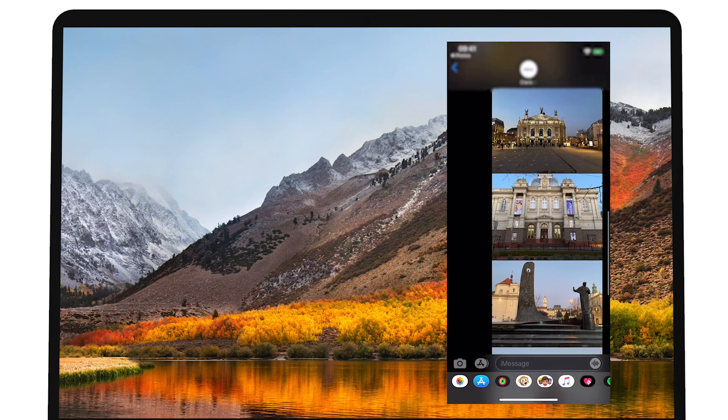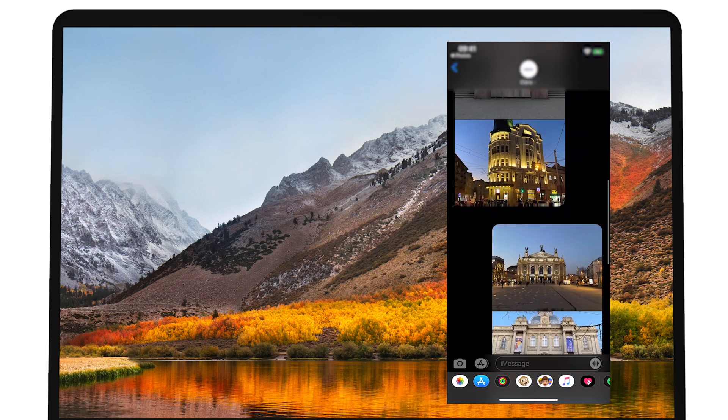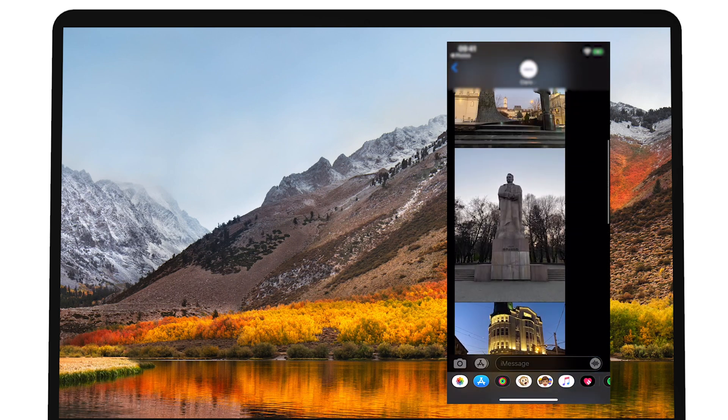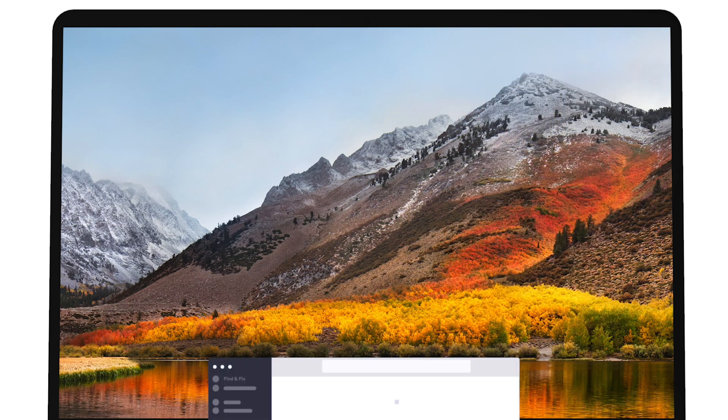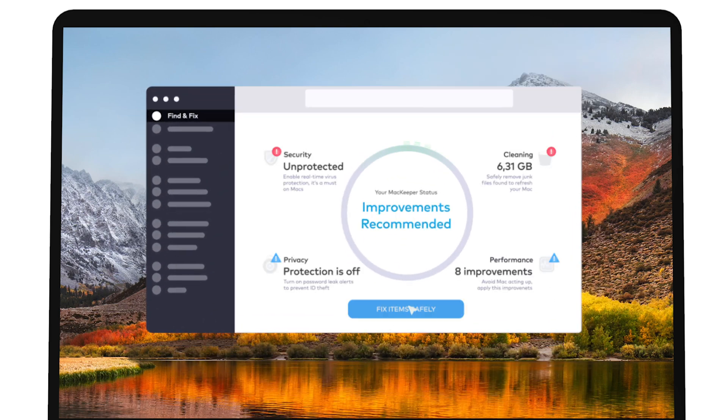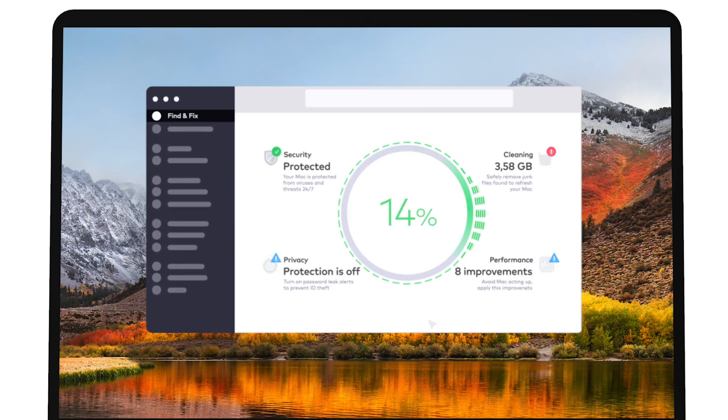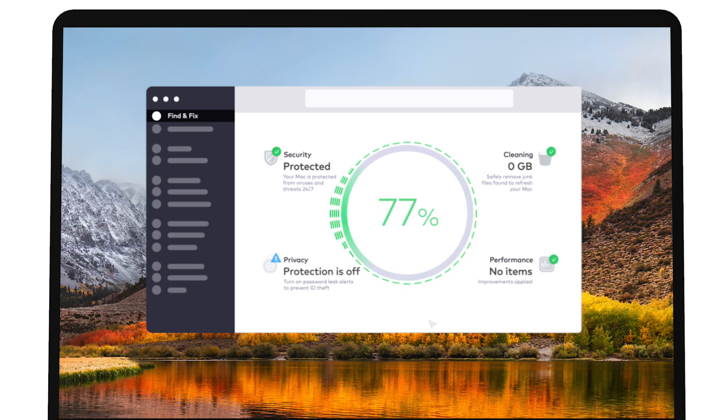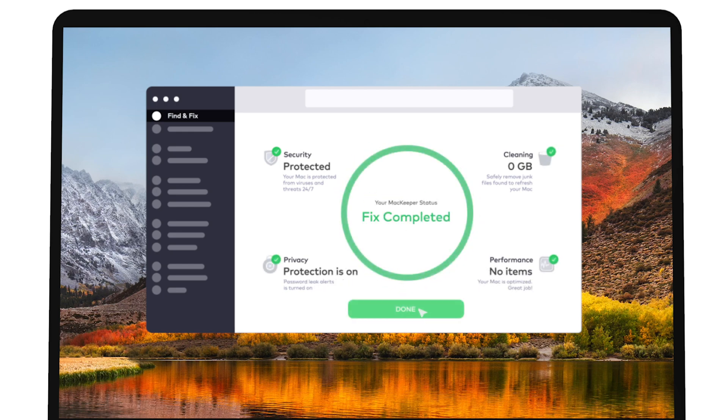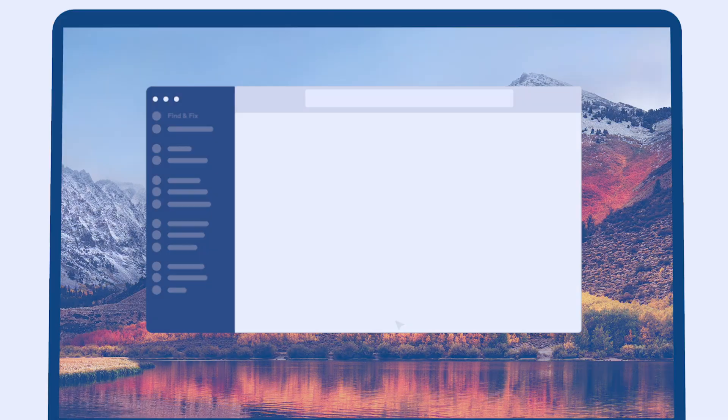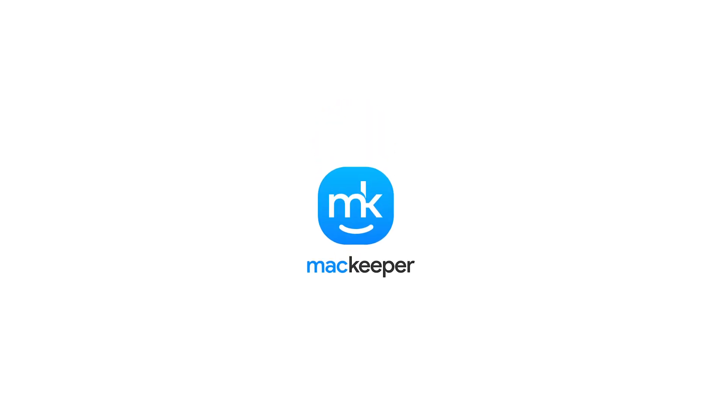There you go! Now you know ways to import photos. And if you still have questions about how to import photos from an iPhone to a Mac, download MacKeeper and contact our experts. I'm Olivia from MacKeeper and thanks for watching!